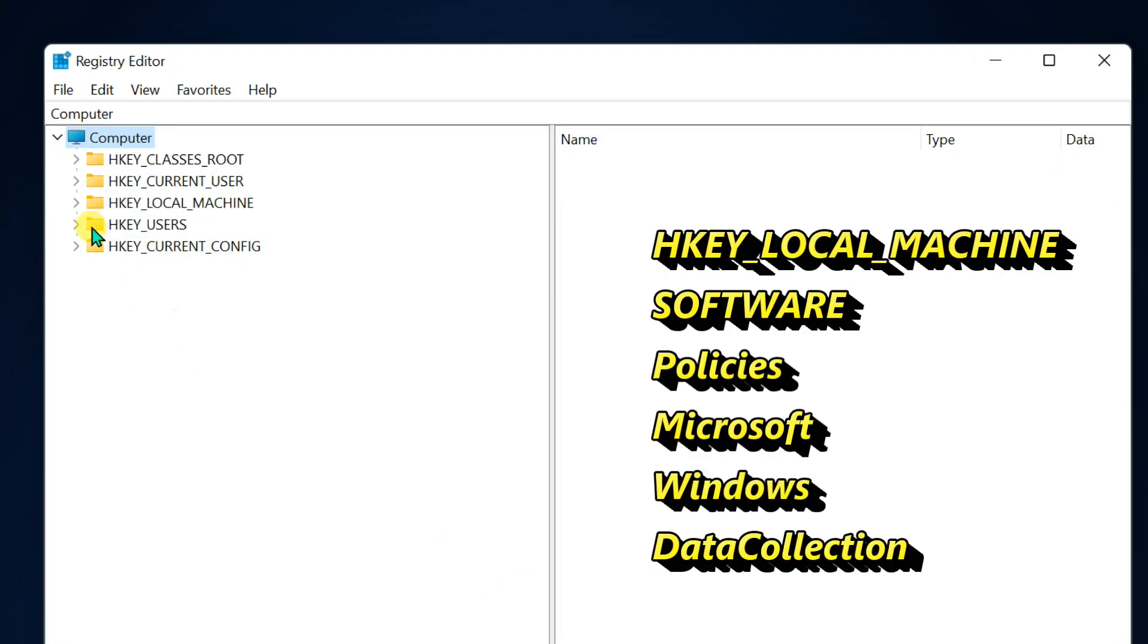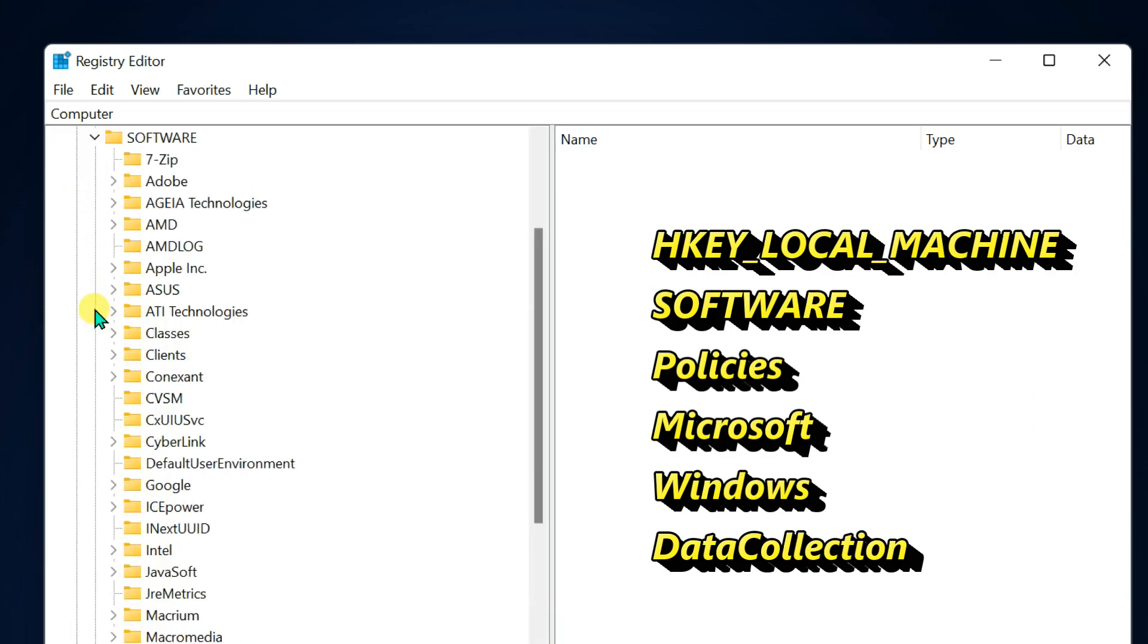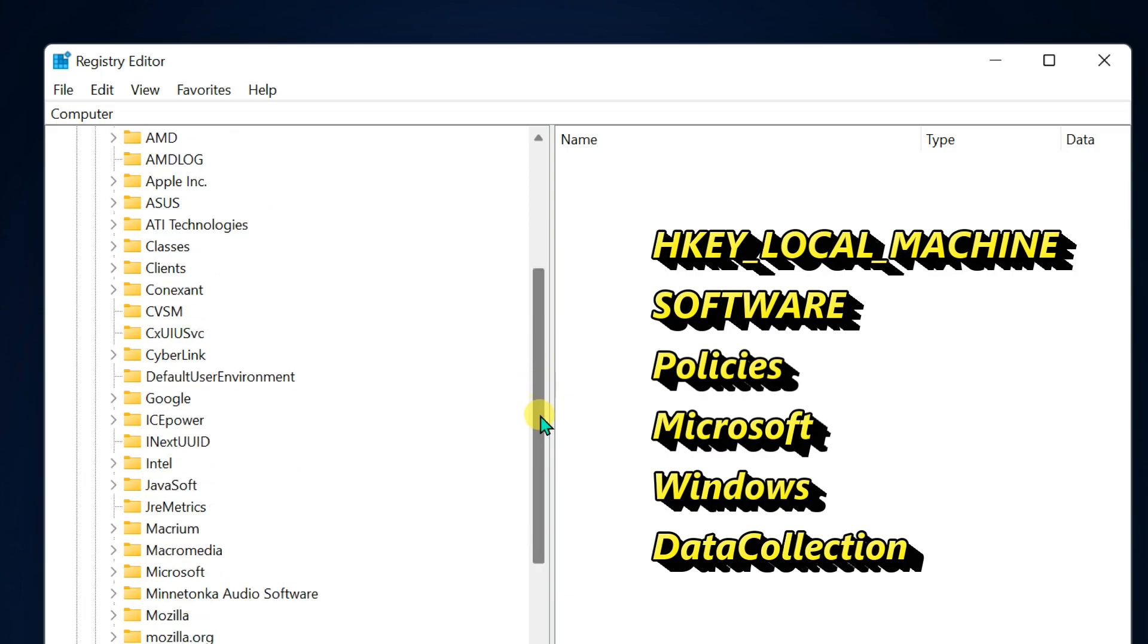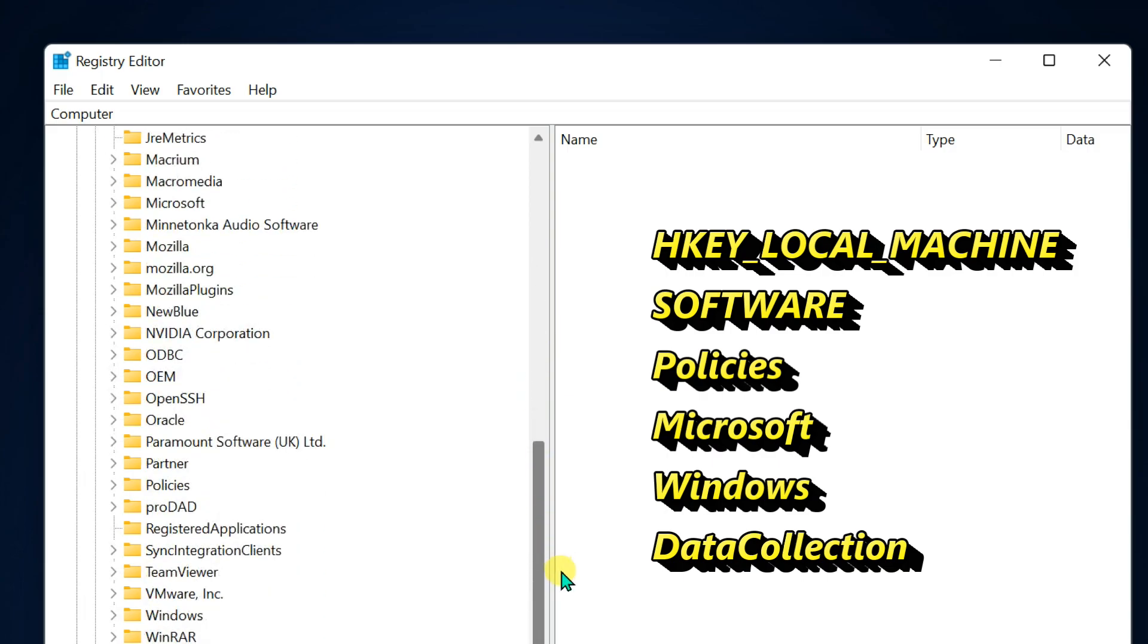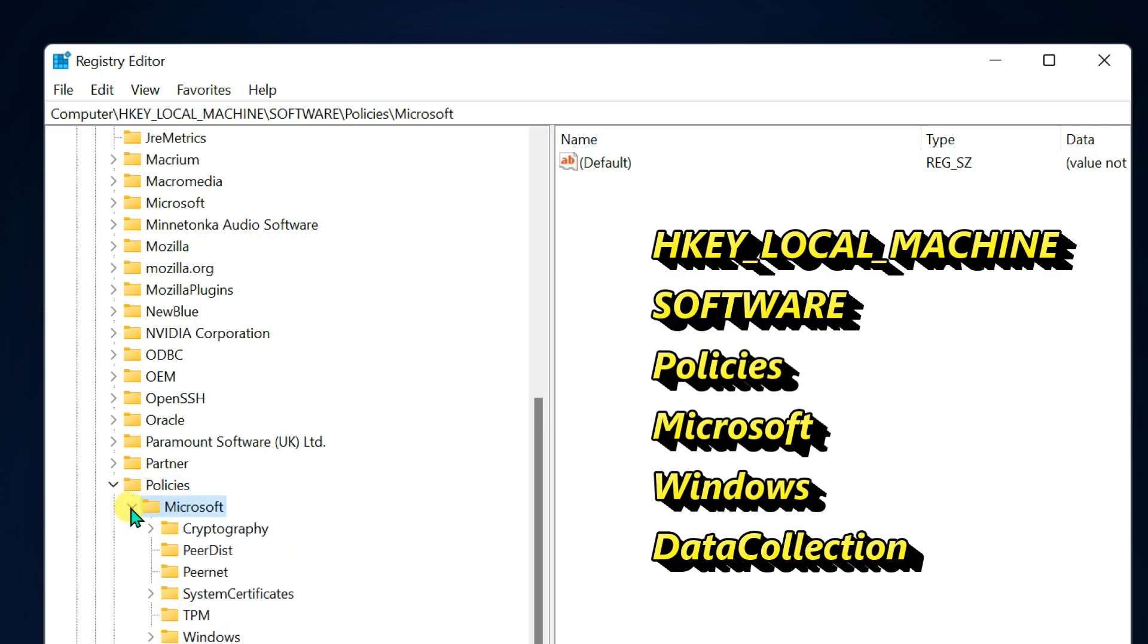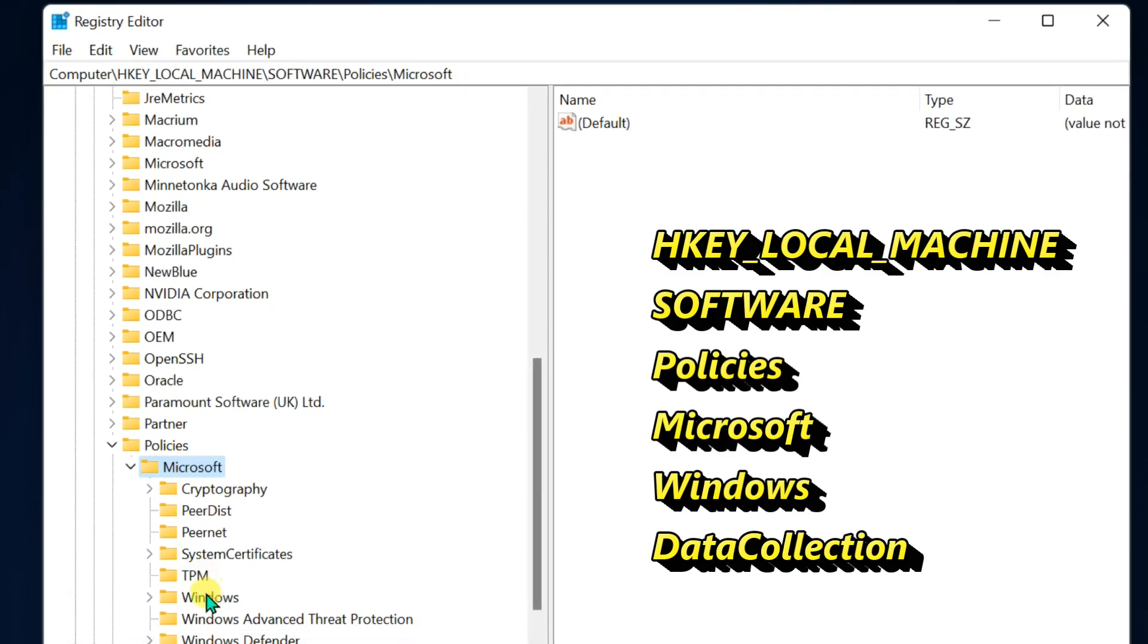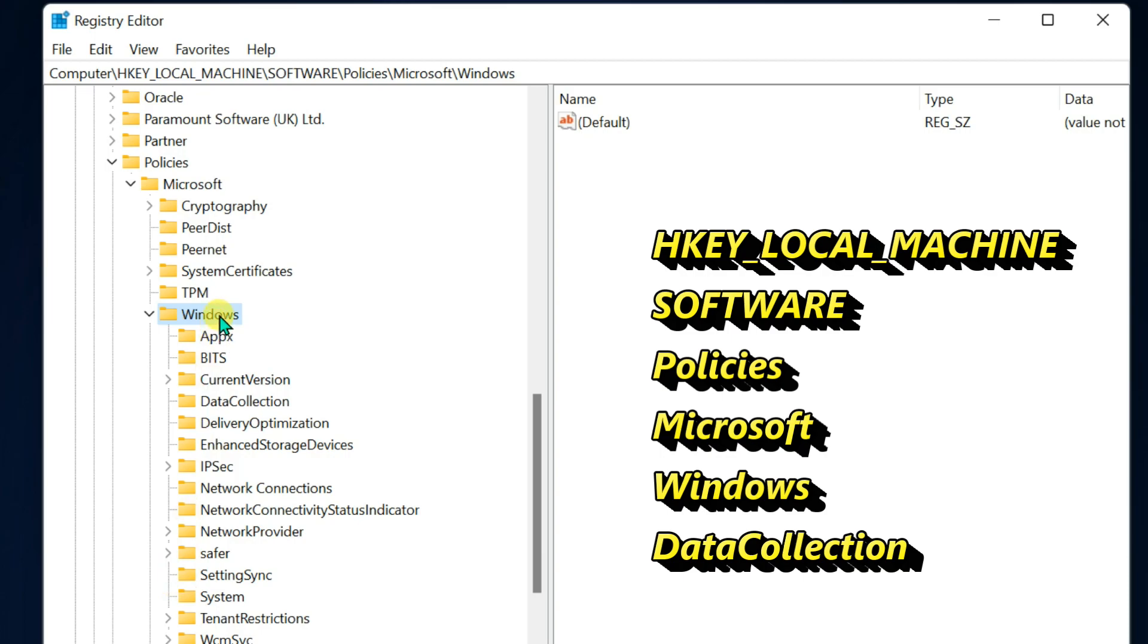Expand HKEY_LOCAL_MACHINE. Expand software, and then policies. Microsoft. Windows. Click on data collection.